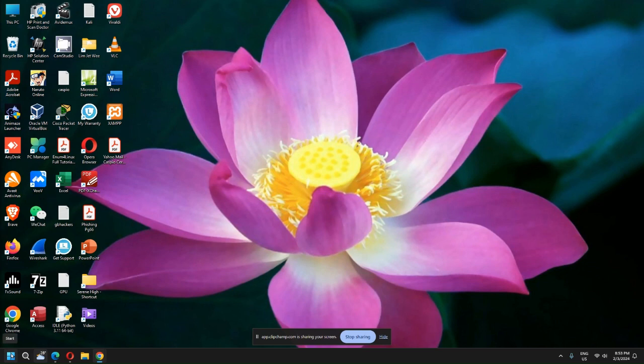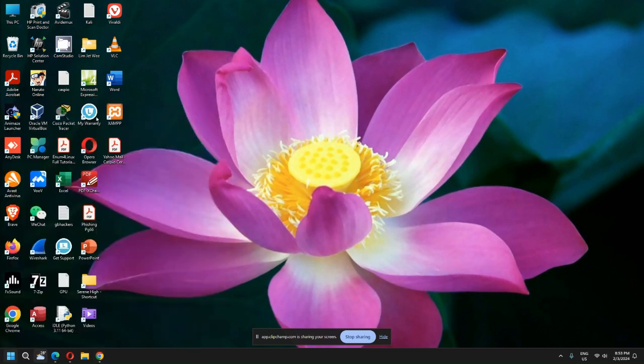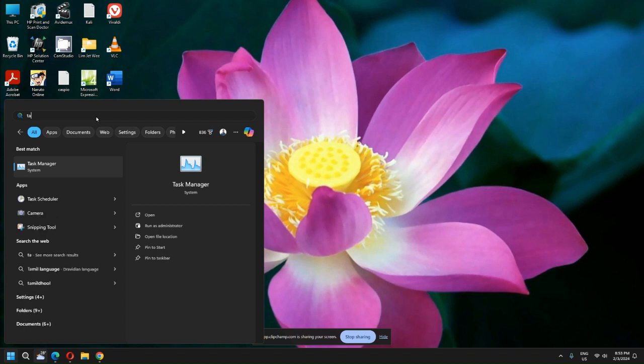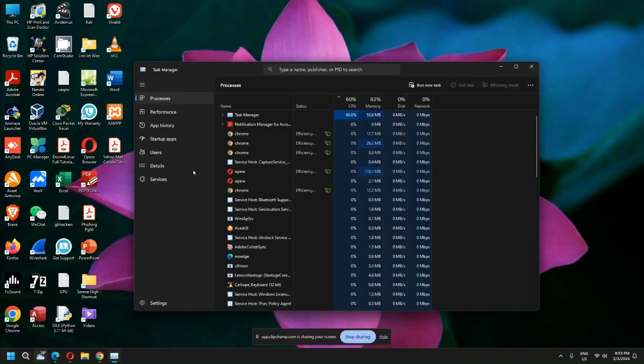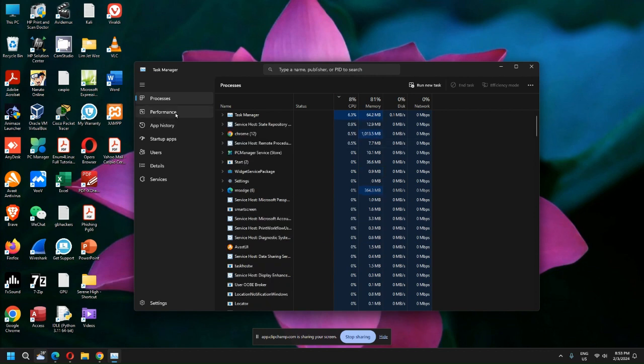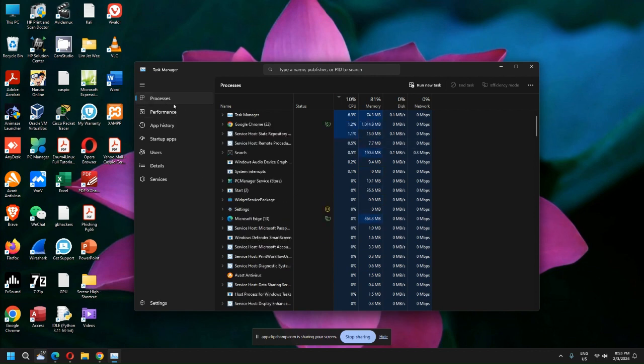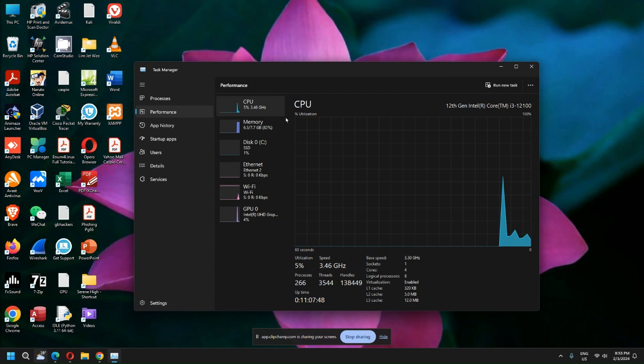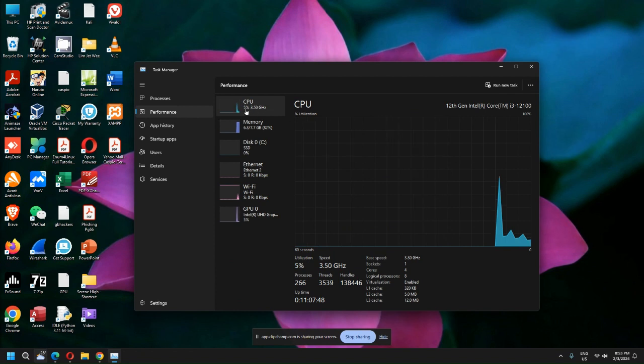Well, a fast way is to go straight into your task manager. But don't look at this—go into your Performance. By default you should always be at the CPU.